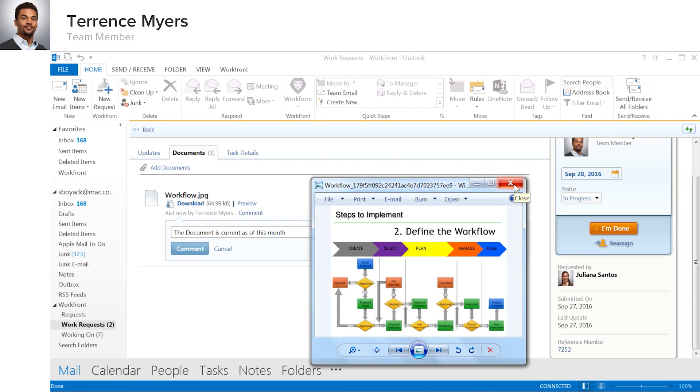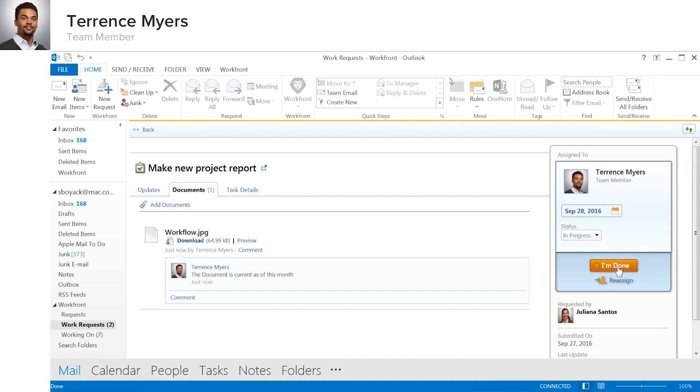What Terrence also likes is that Workfront automatically sets the permissions and notifications to make his project team aware of the new document without him having to do anything else. Terrence completes the task when done, again without leaving Outlook.